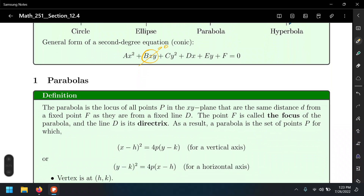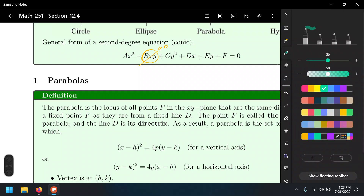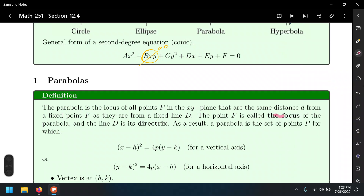Here is a formal definition. The parabola is the locus of all points P in the xy-plane that are the same distance d from a fixed point F as they are from a fixed line called d. That point F is usually called the focus, and that line d is typically called the directrix.